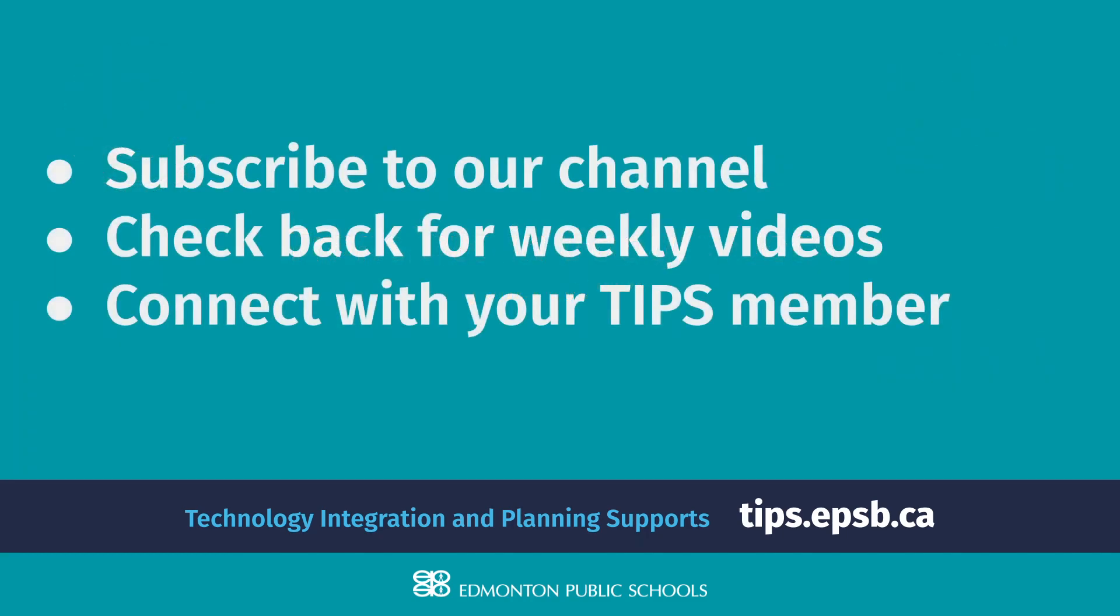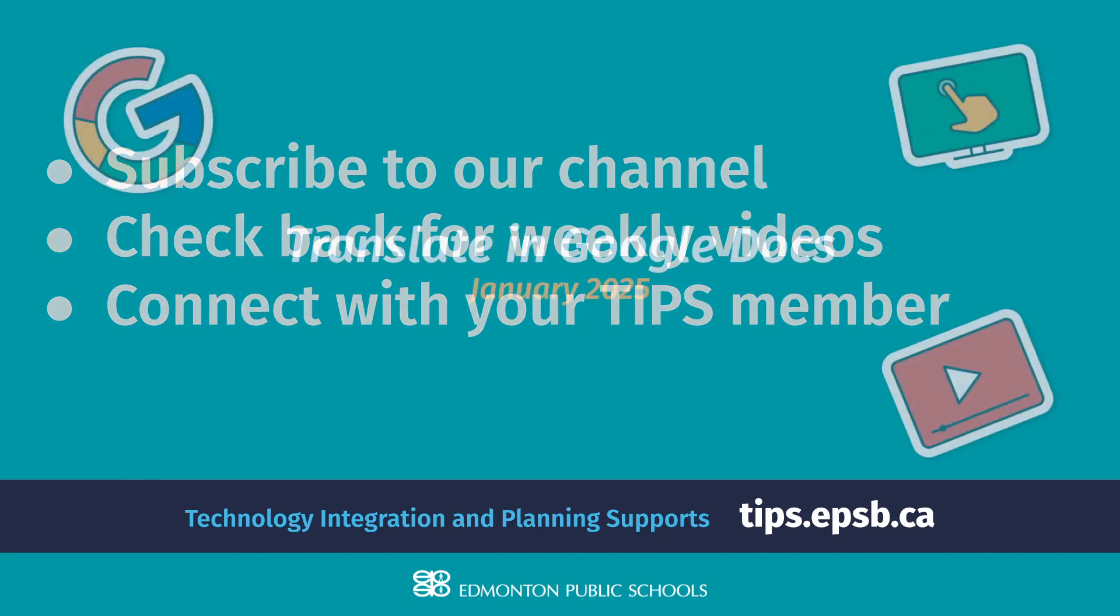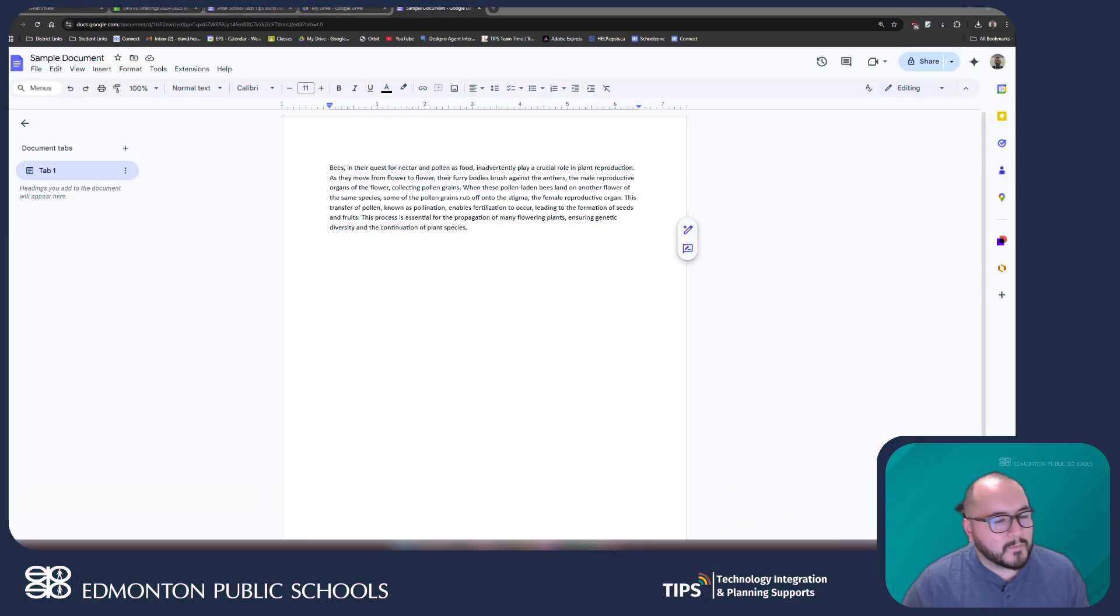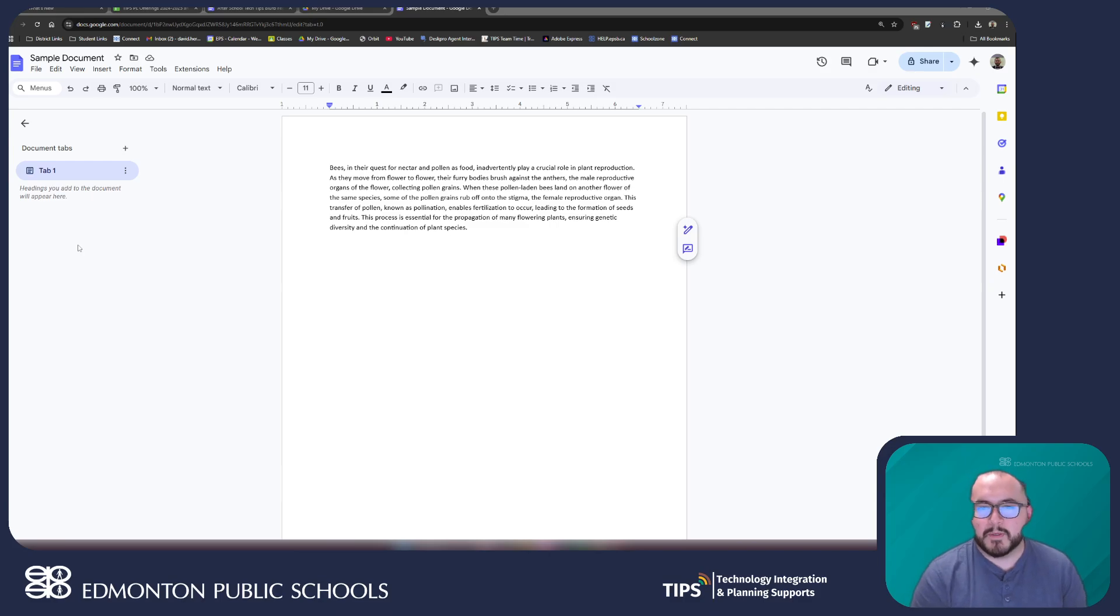Just a quick reminder to subscribe to our channel if you want to stay up to date with our after-school tech tips. We post a video about a variety of different edtech tools every week. So, without further ado, let's jump right into it.